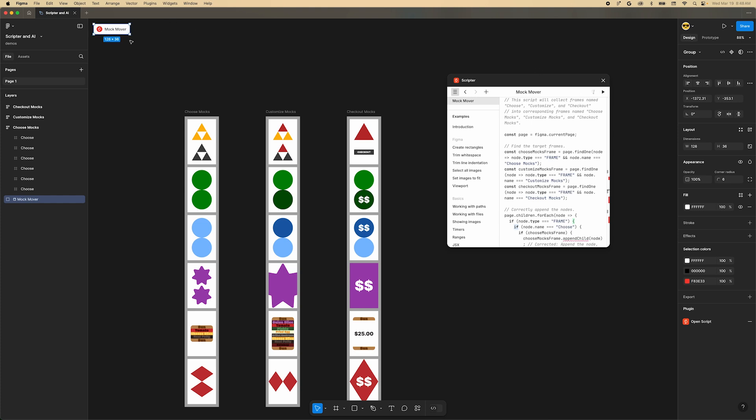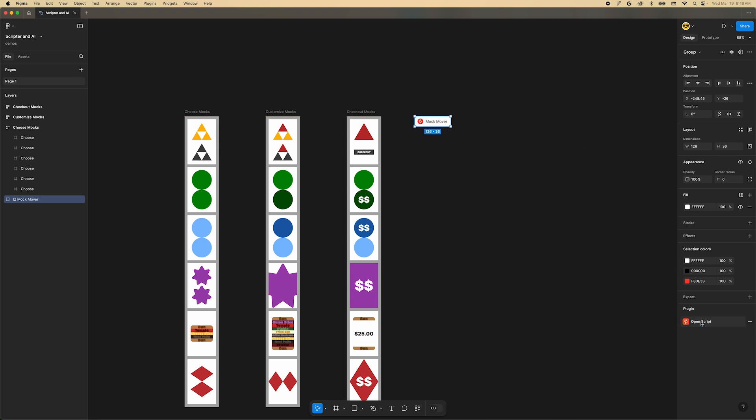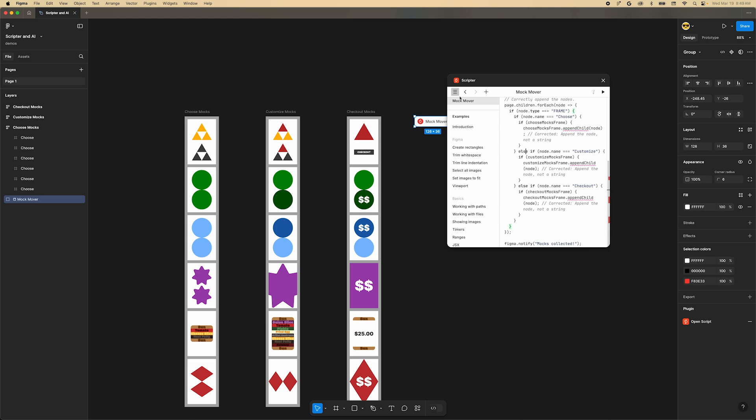Close the plugin window. Now select that new element. If you look near the bottom of the right panel, you'll see a plugin section and an action that says Open Script. Click that and Scripter will open with your script loaded up.